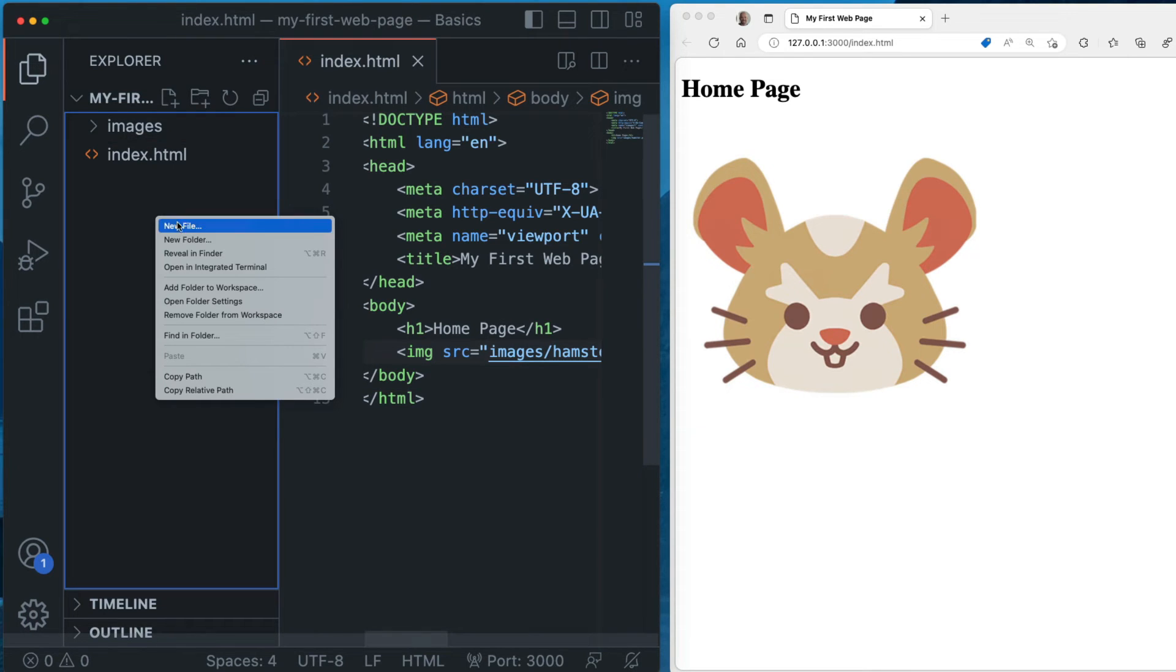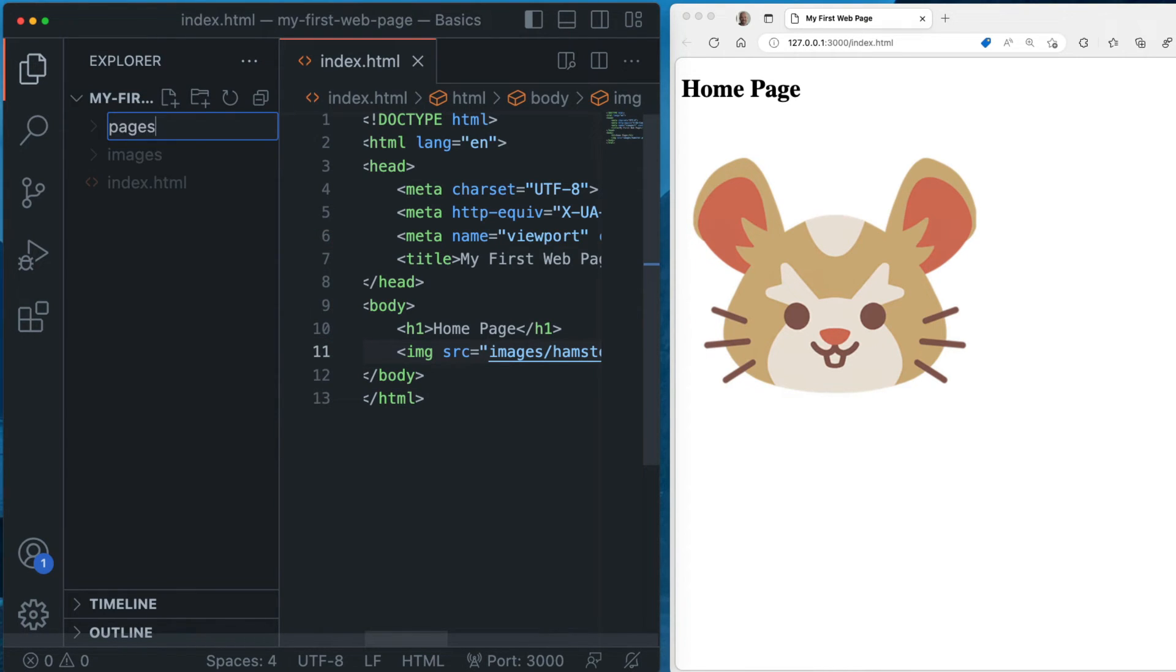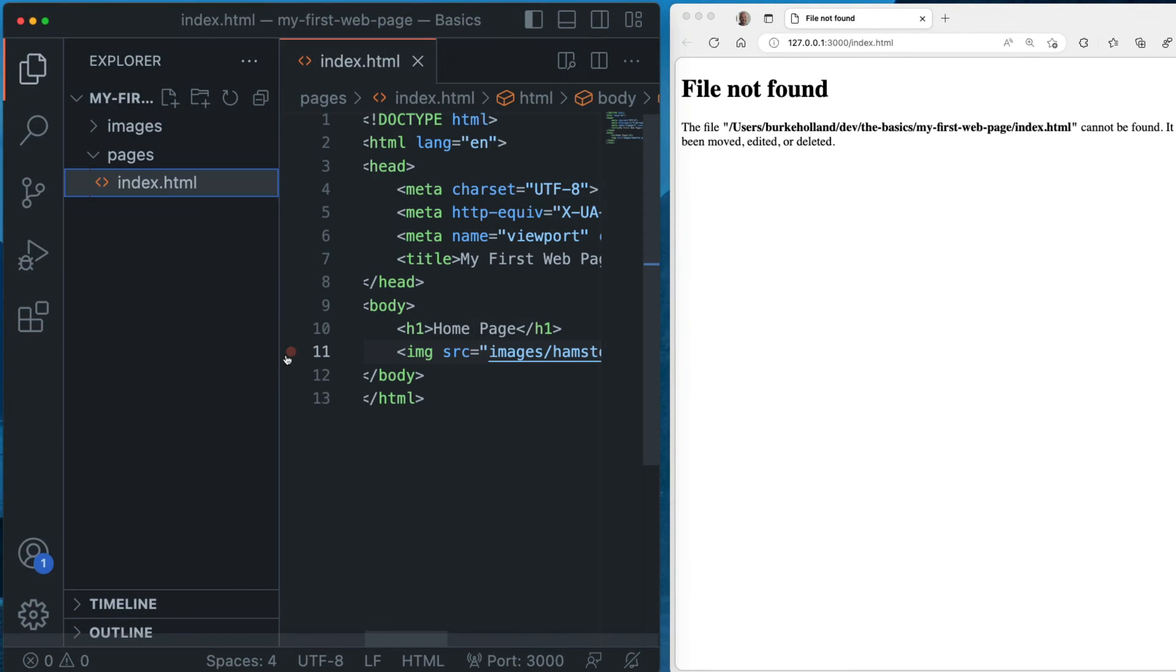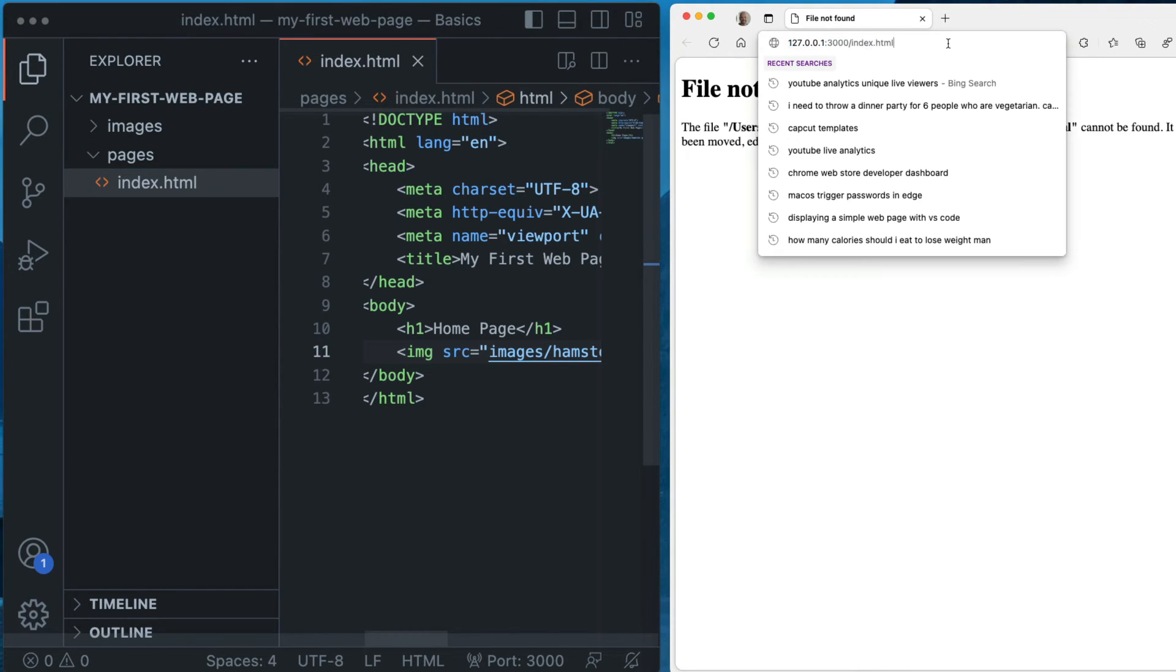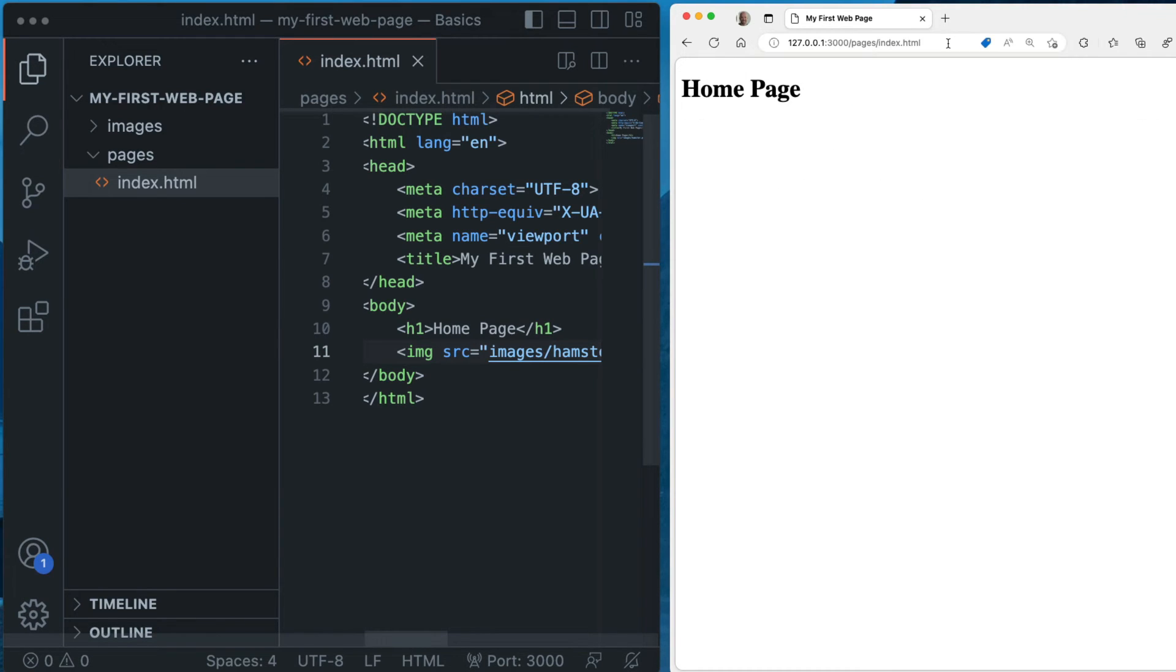Now, sometimes you'll have it the other way around. You'll have your pages inside of another folder. So let's put our index page in here. It's in our index page. And look, it can't find our index page and certainly can't find the hamster. And that's because the path has changed. It's now in pages. But our hamster's still gone. How do we get the hamster back?